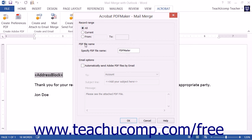In the PDF file name section, you can enter a name for the PDF file that is to be created. If you do not want to send the file to email recipients, you can then click the OK button.